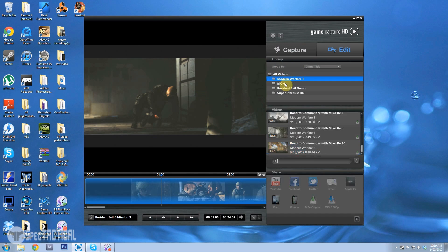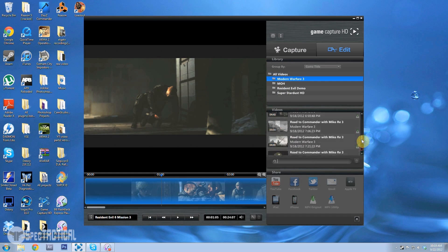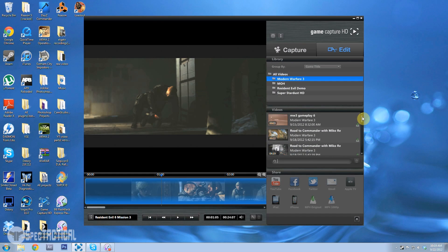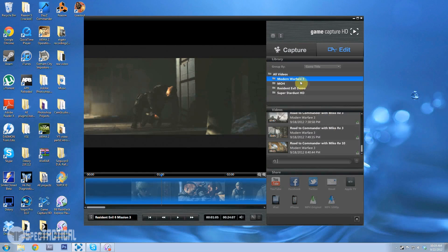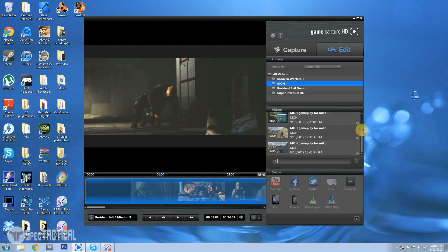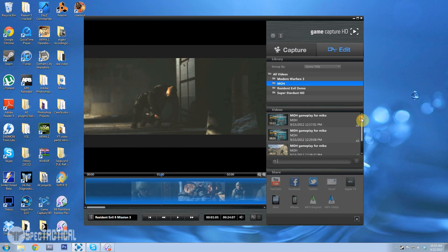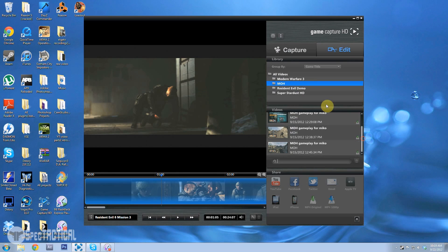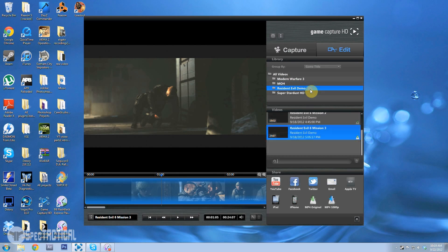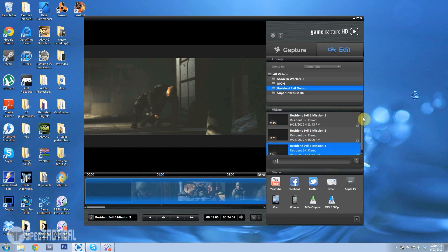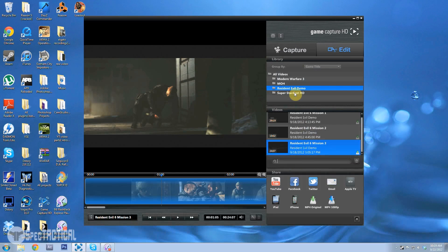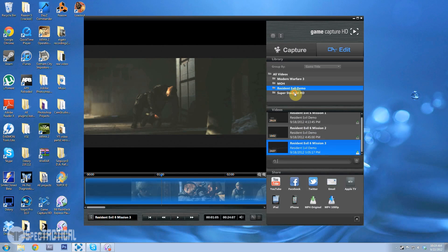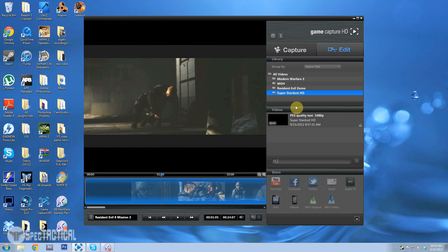You can like, it has a library of what you recorded. Like see I have all this in here, and then I have some Medal of Honor gameplay and Resident Evil, these will be up on our channel.